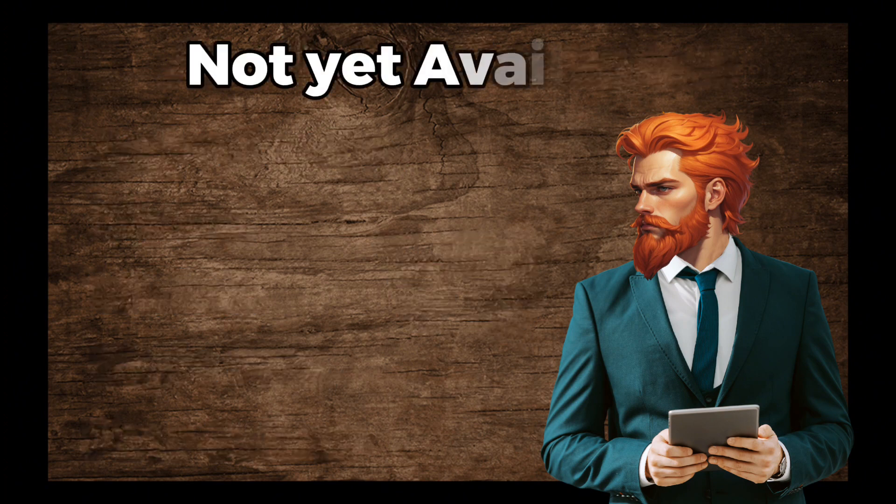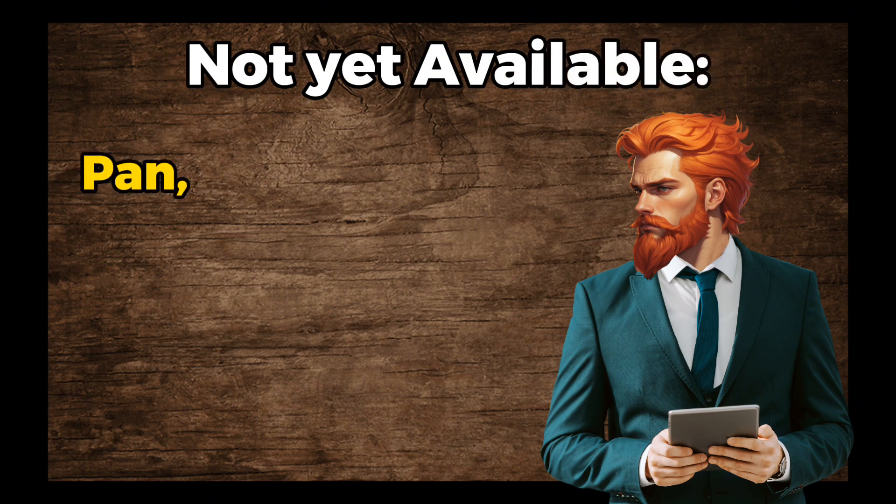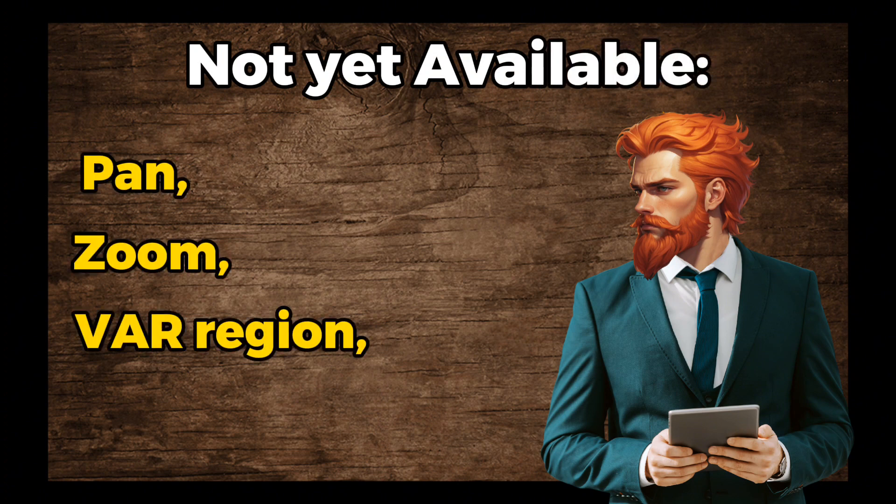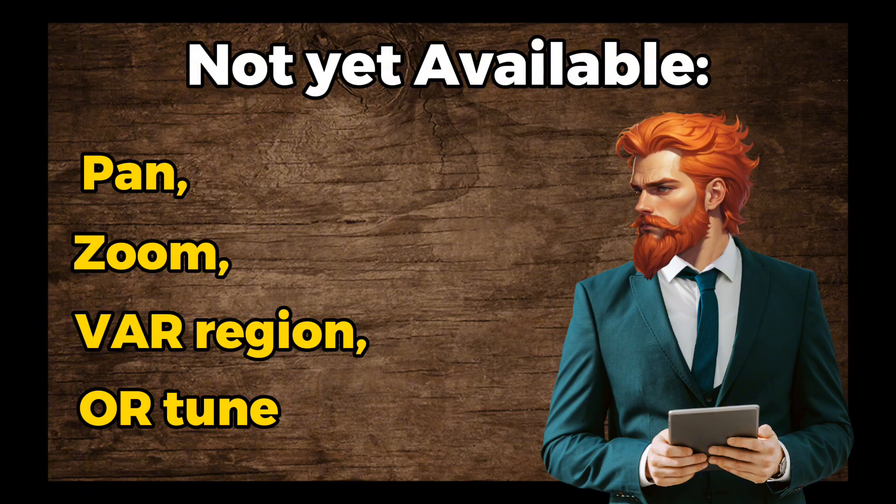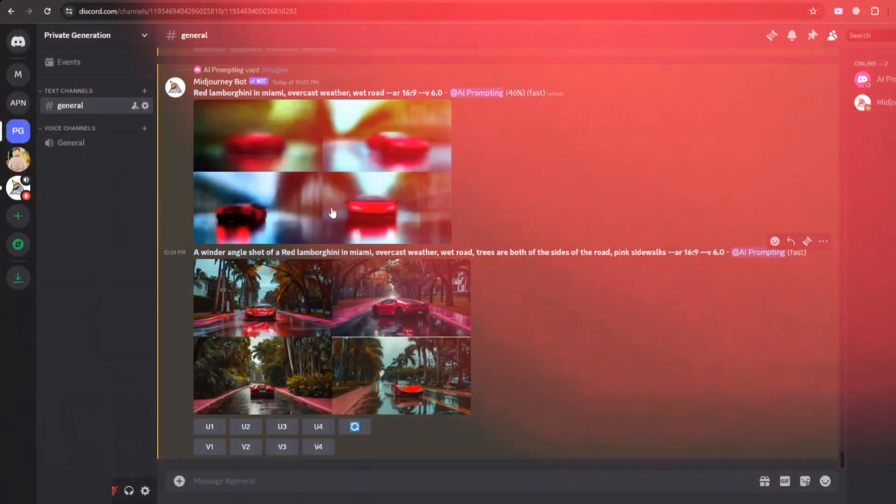However, options like Panning, Zoom, VAR, Region, or Tune are not yet available in Version 6, though it will be equipped with all these very soon.